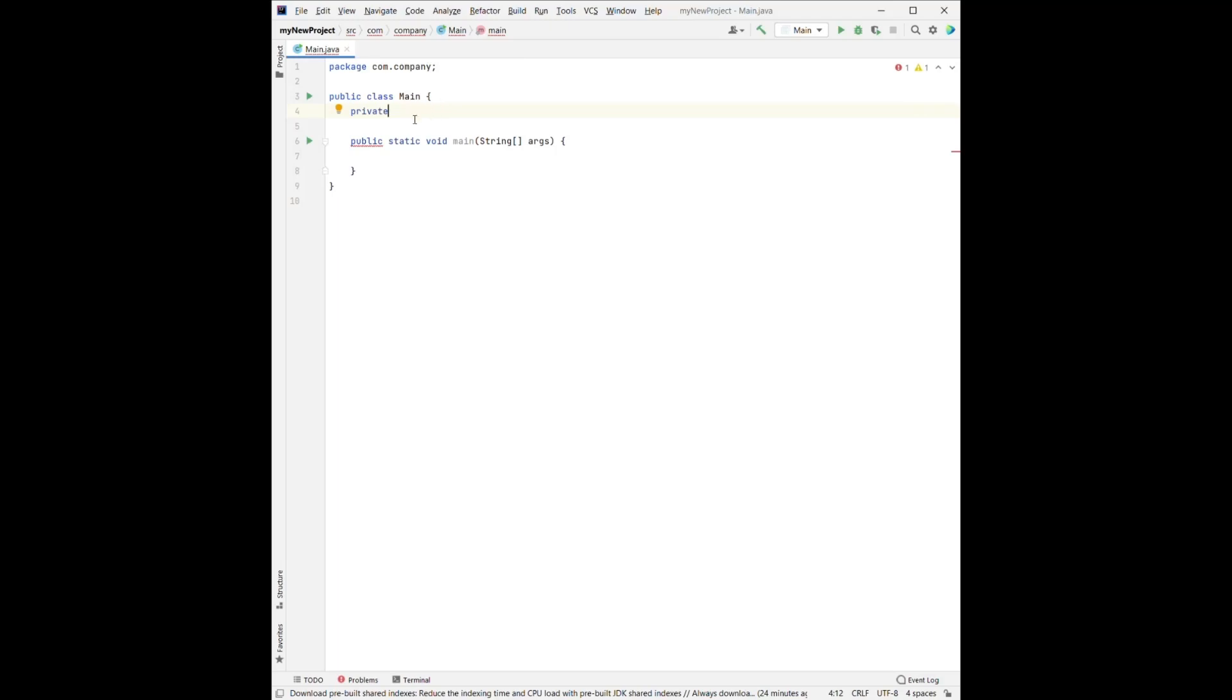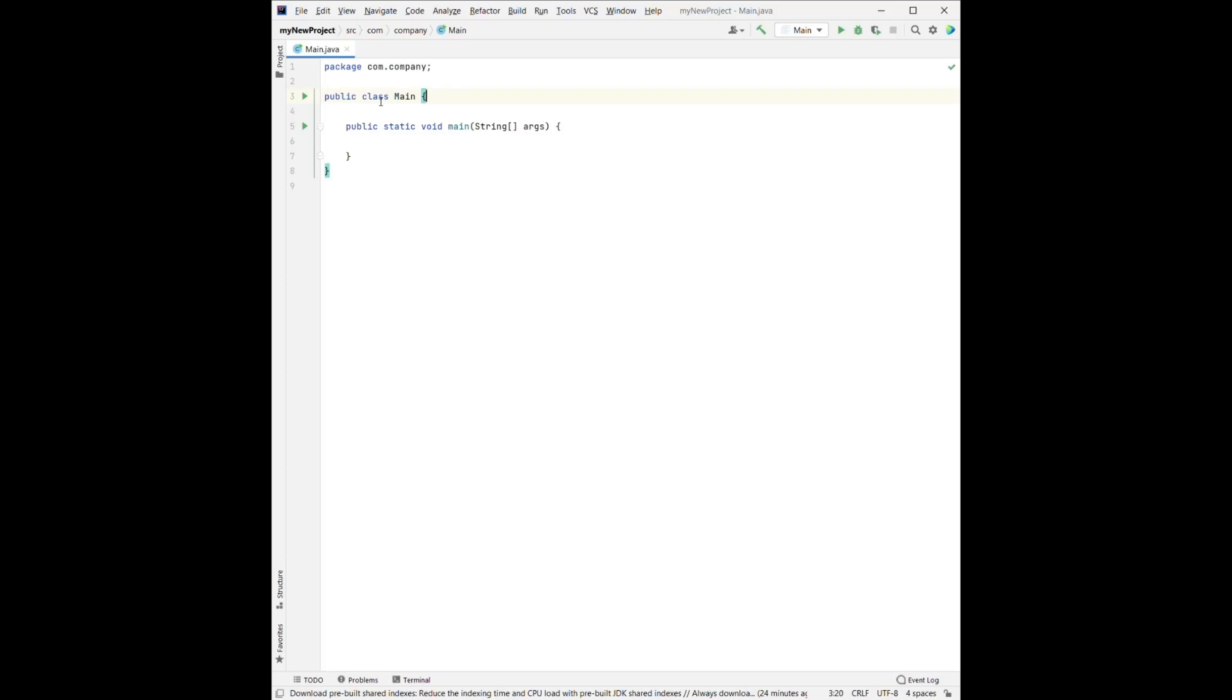So then, the class is also a keyword. That means we're creating a class. And the main, the main is not a keyword. That means we could change it to any other name we want.